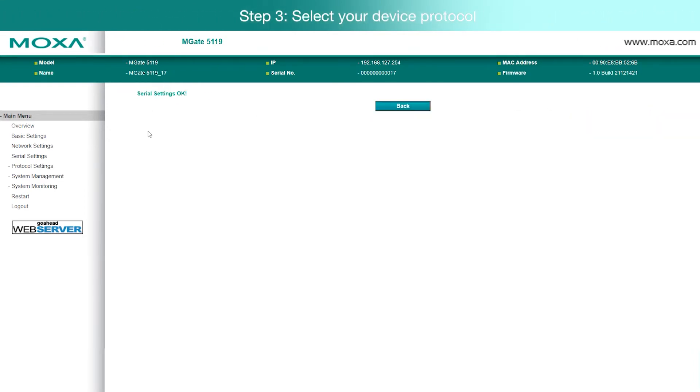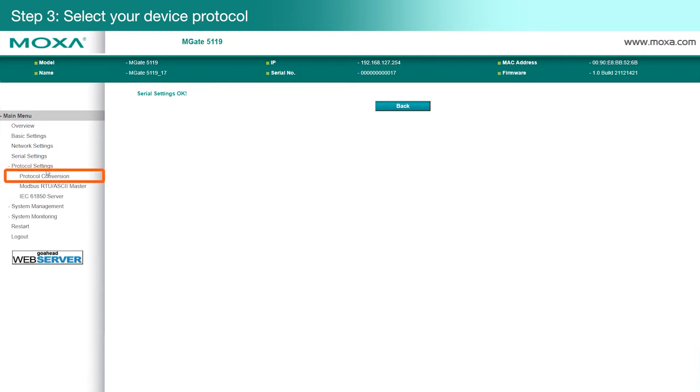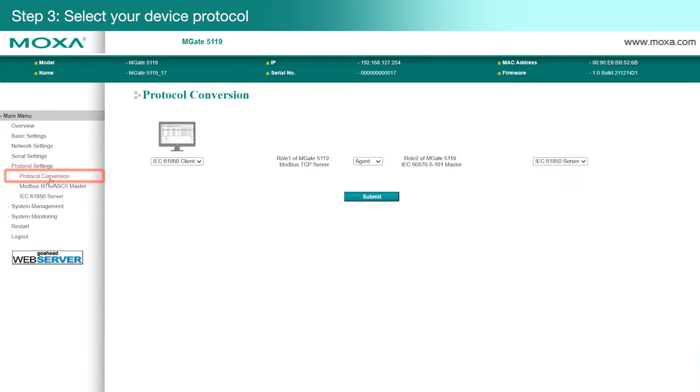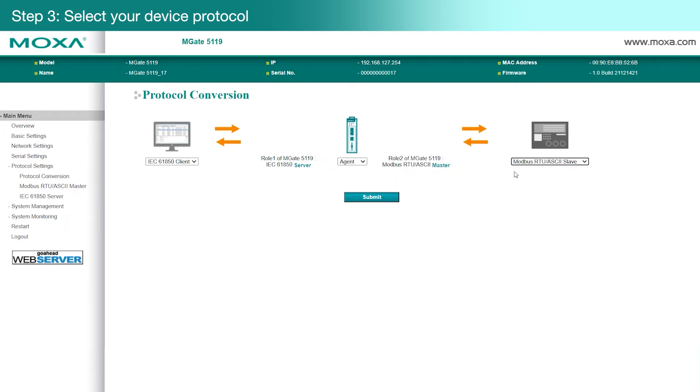Select the protocol for your device by going to Protocol Settings, then Protocol Conversion. Our power meter uses Modbus, so we'll select Modbus RTU ASCII Slave as our protocol. Then we'll click Submit to save our changes.